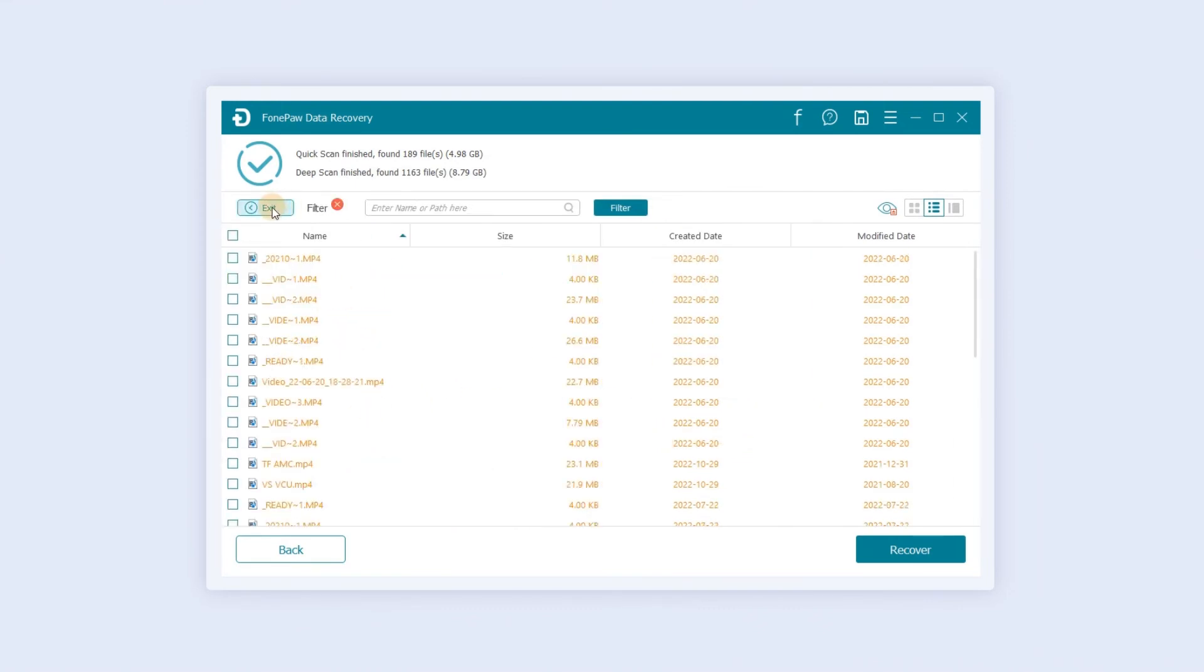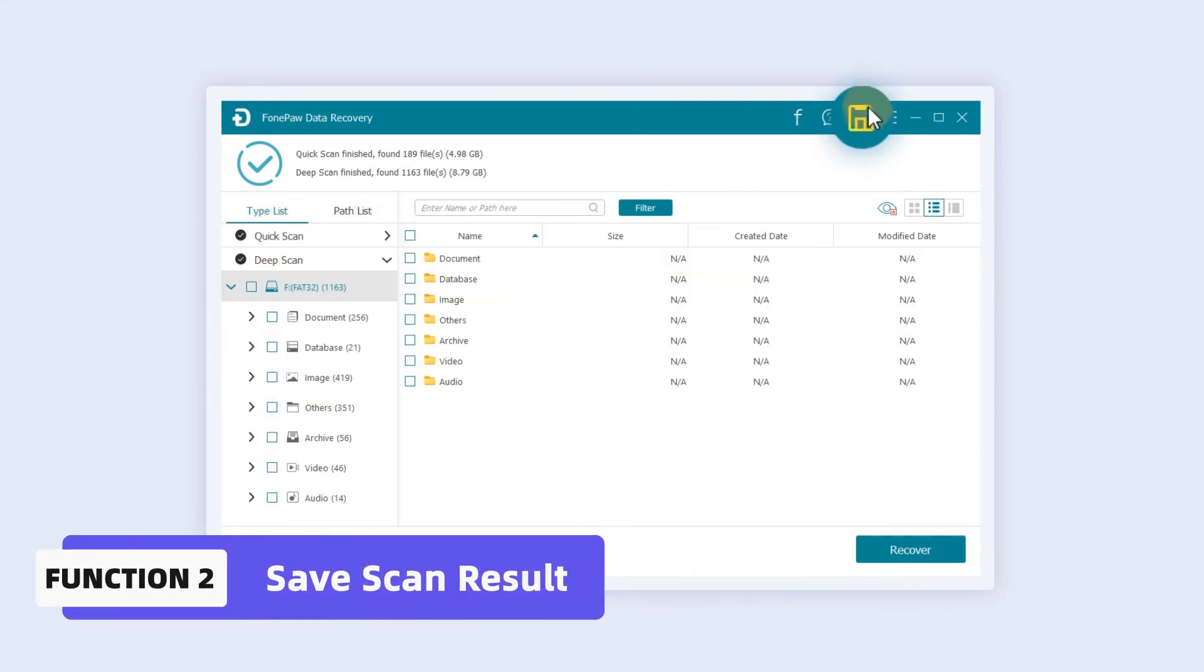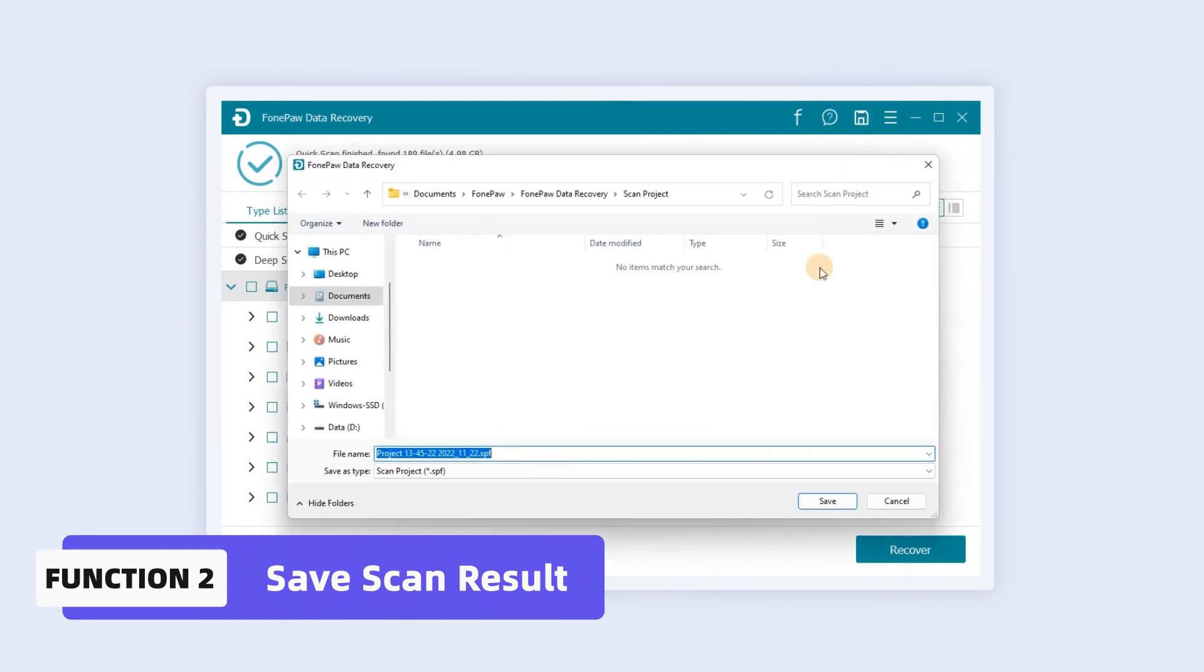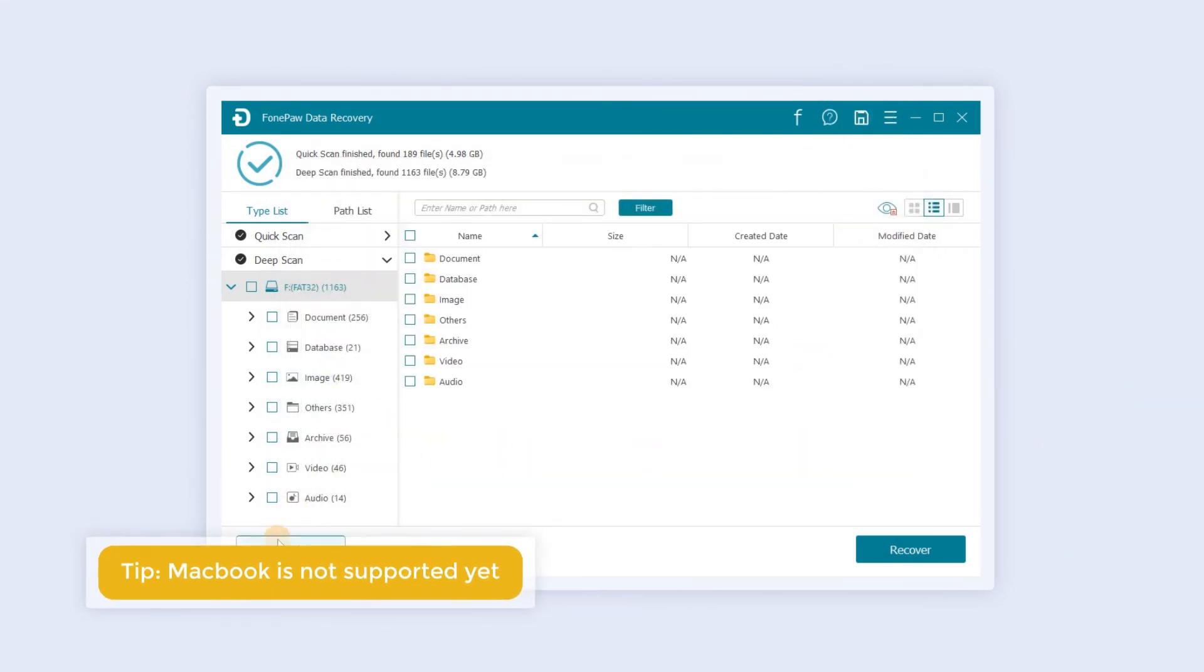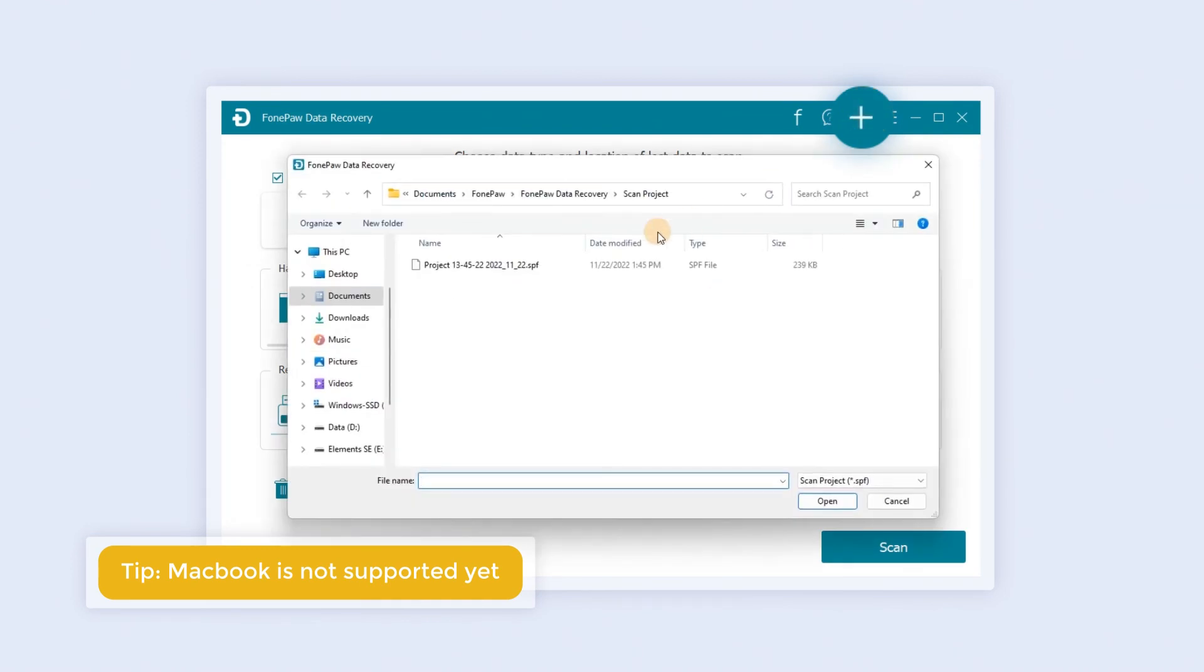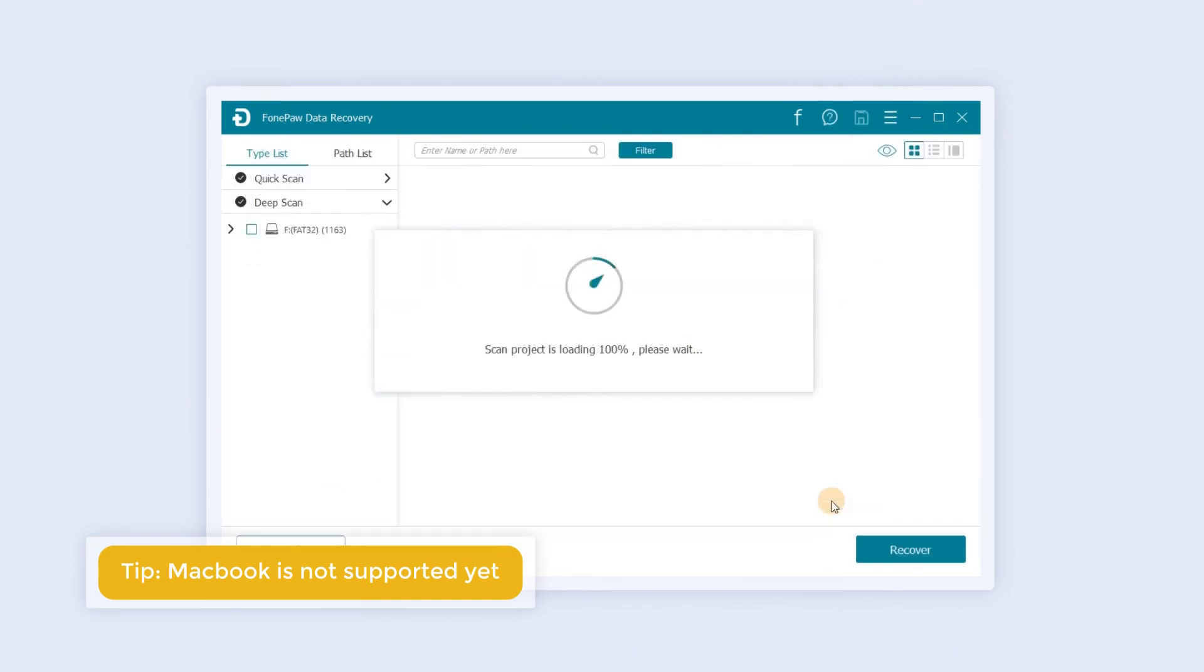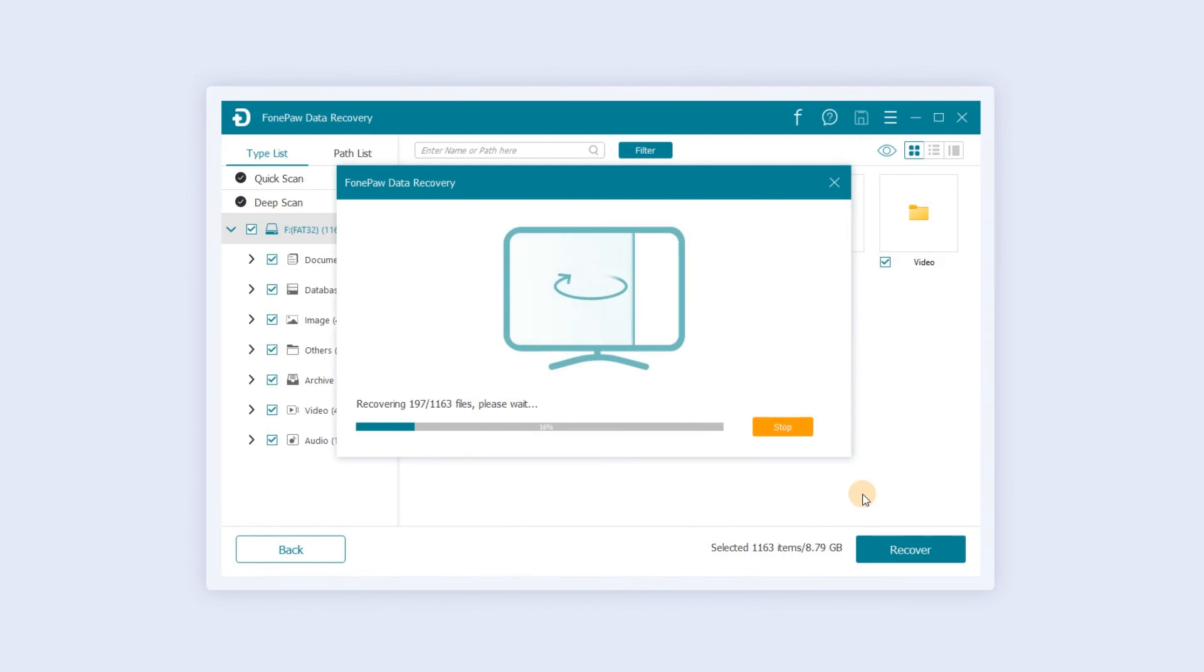If you do not want to restore the file now, click the archive icon in the upper right corner to save the scan result. You can click the plus sign in the main interface to import the last scan result and recover what you want.